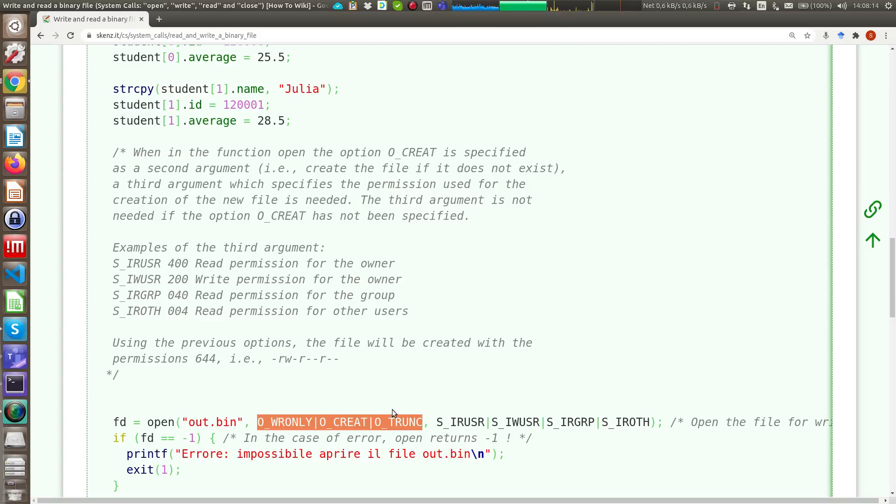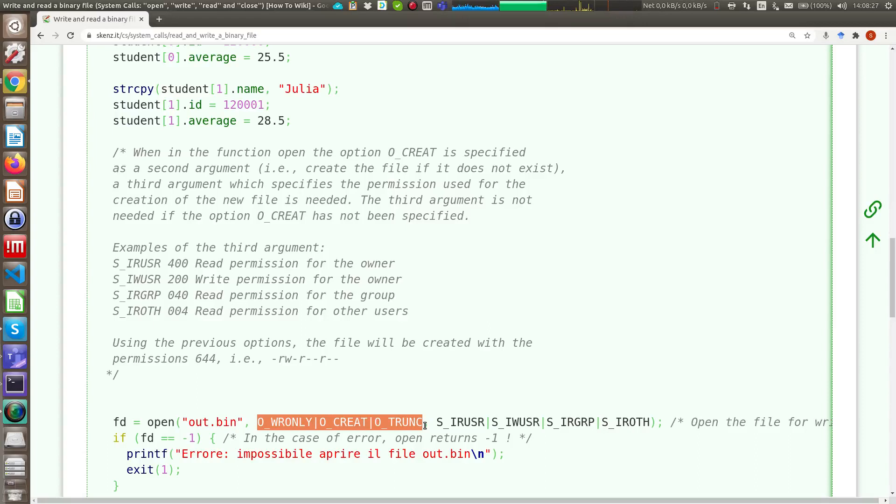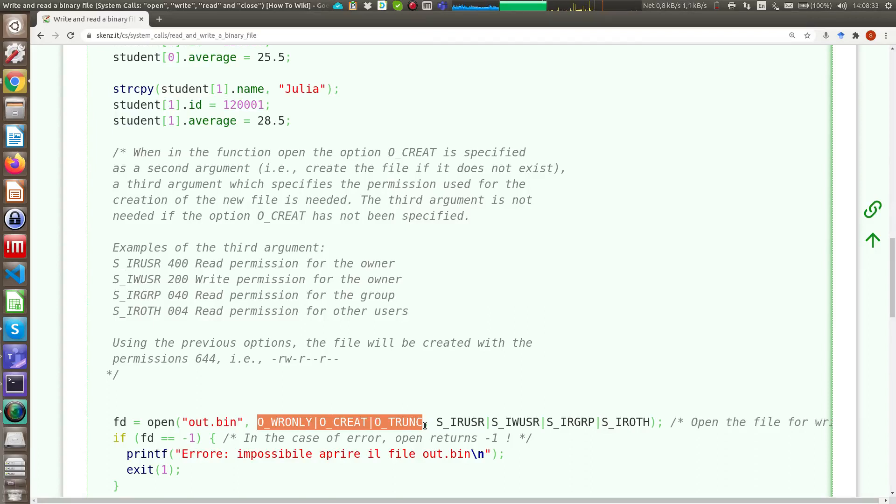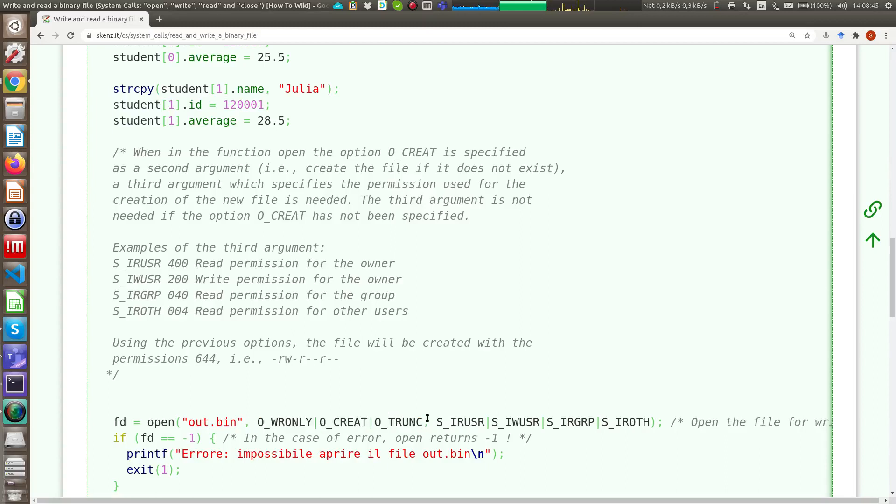And the O_TRUNC is used when you open a file that is present in your file system. When you start writing on this file, the previous content of this file is deleted. So if you don't use the O_TRUNC option, if you reopen again this file, you start writing from the beginning, but if the previous file is longer than the current file you are writing, you have the new piece of data followed by the remaining part related to the old file.